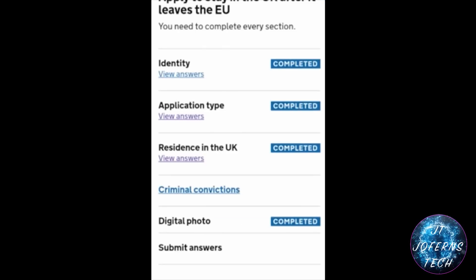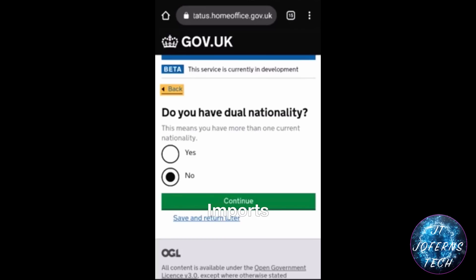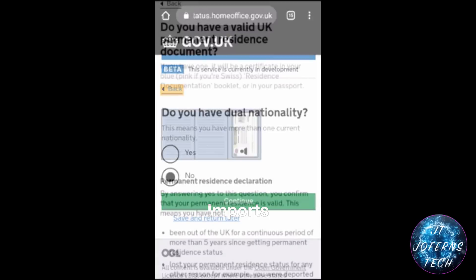In this section, you will see there are six different sections where you need to answer questions. These are all related to: identity, application type, residence in the UK, criminal convictions, a digital photo that you have taken, and some additional questions including dual nationalities and your current status living in the UK.